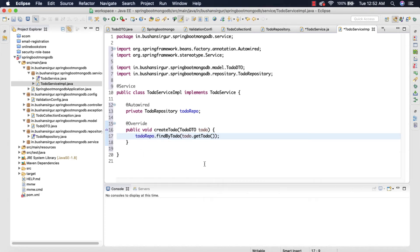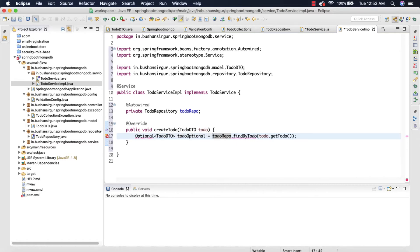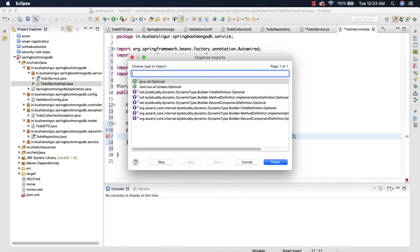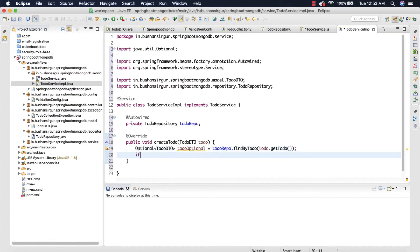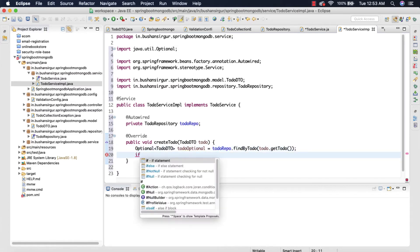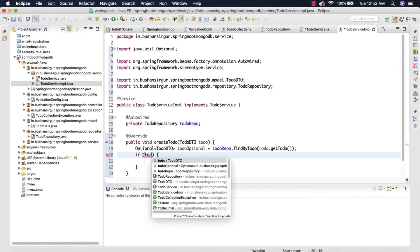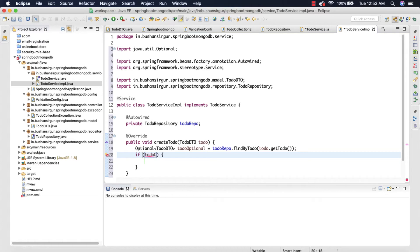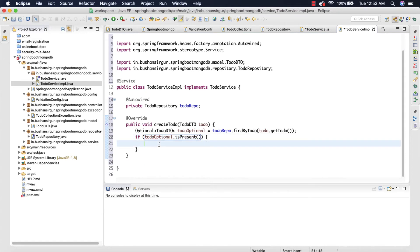This is going to return an Optional<ToDoDto>, so we'll call it 'toDoOptional'. Let me import Optional as well. Then I'm going to check the condition: if 'toDoOptional.isPresent()', then we know that the user is trying to save a duplicate to-do — like if the user is trying to save one with an already existing to-do.